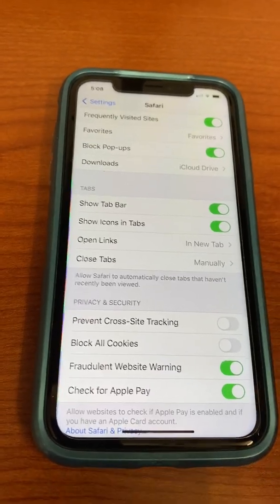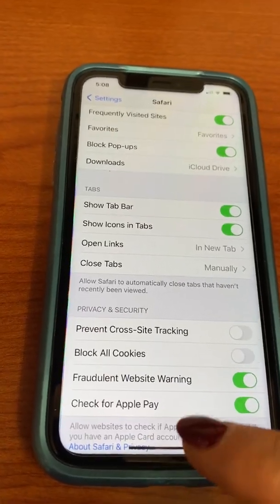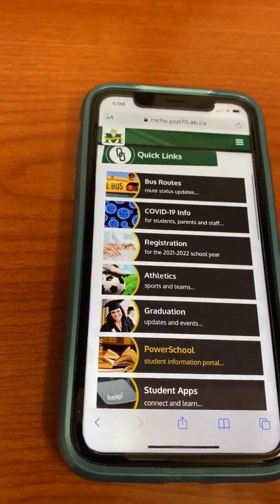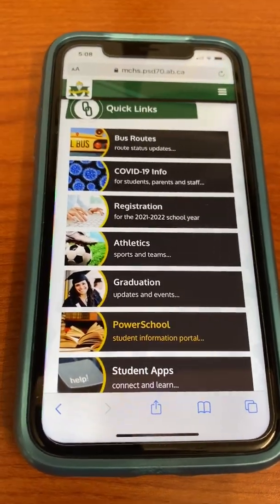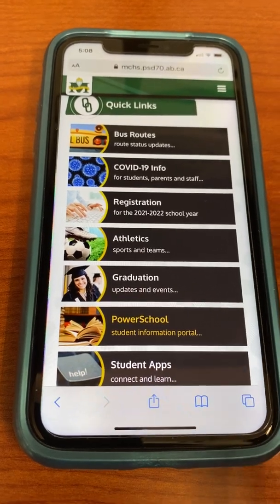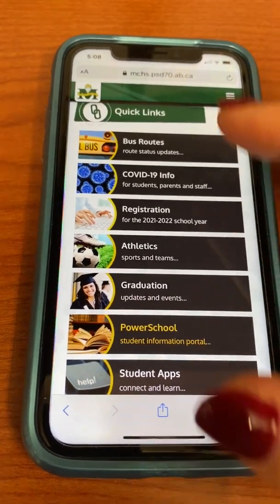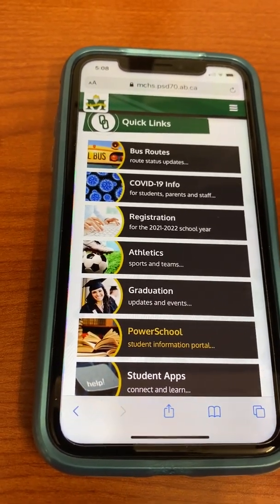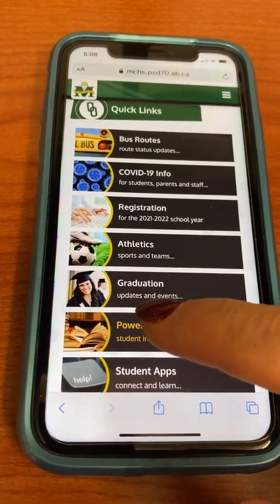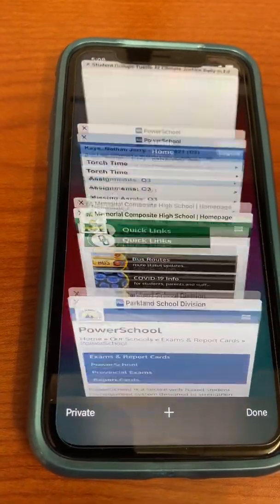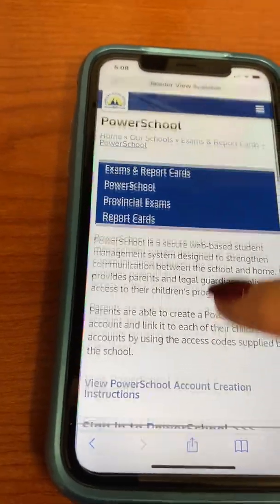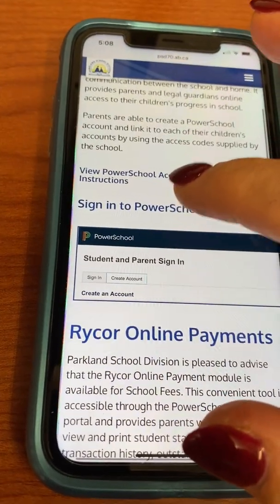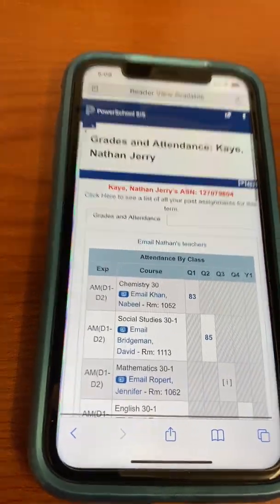So how do you get to PowerSchool? It does not work through the app — you need to go through Safari. The first thing you want to do is go to the Memorial website. Once you get there, scroll down and you will see all these black links, and the PowerSchool link is available there. It takes you to Parkland School Division, and you just click on Sign into PowerSchool.